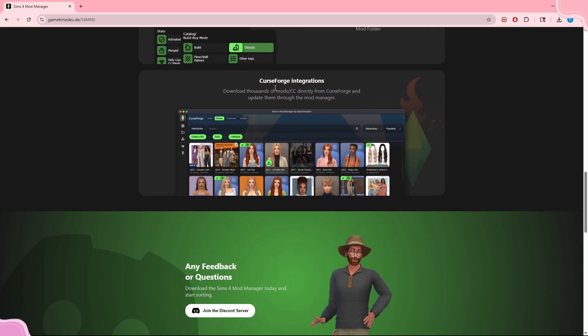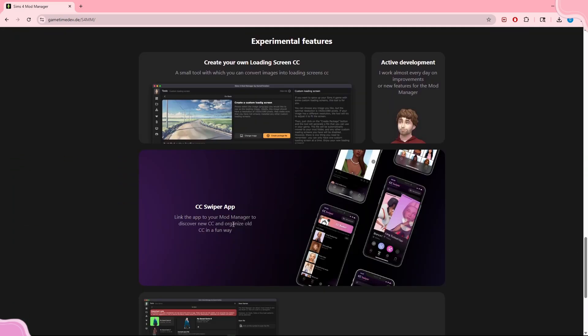The last main feature is CurseForge integration — you can download thousands of mods and CC directly from CurseForge and update them through the Mod Manager. In my last video I mentioned I had some CurseForge CC that I downloaded through the Sims 4 Mod Manager, and you can download that CC directly and add it straight to your mods folder.